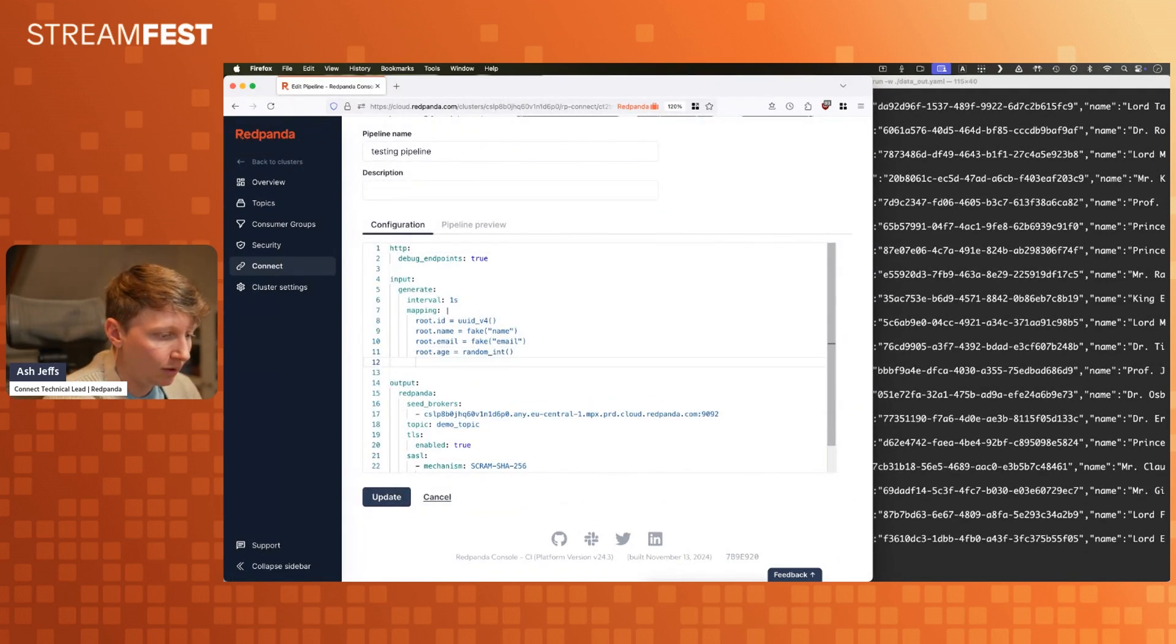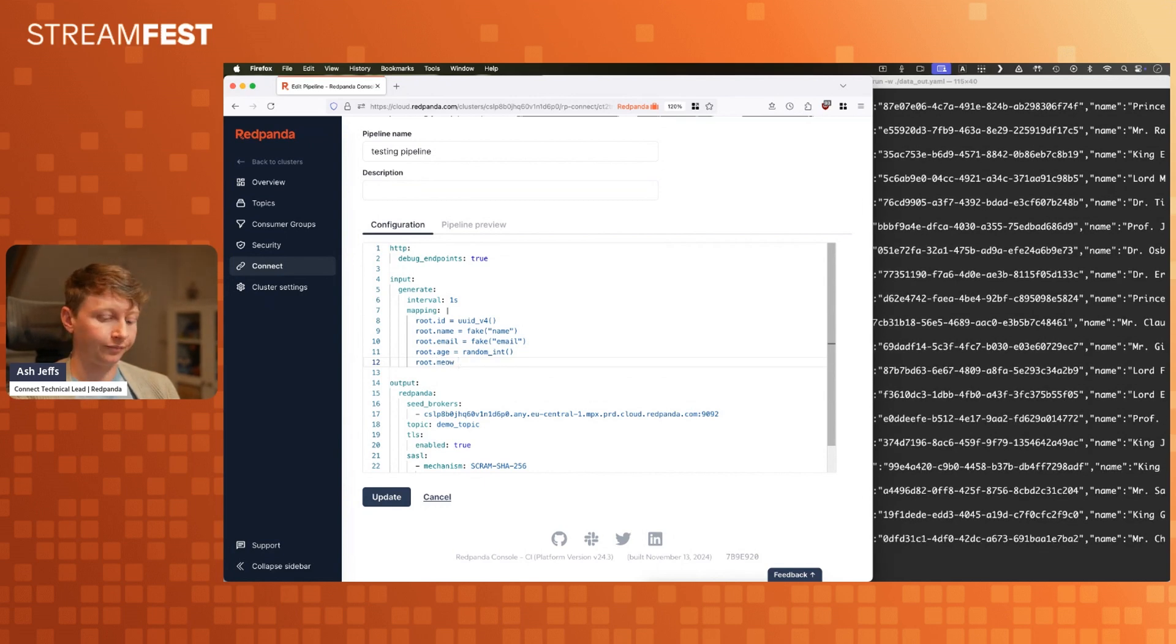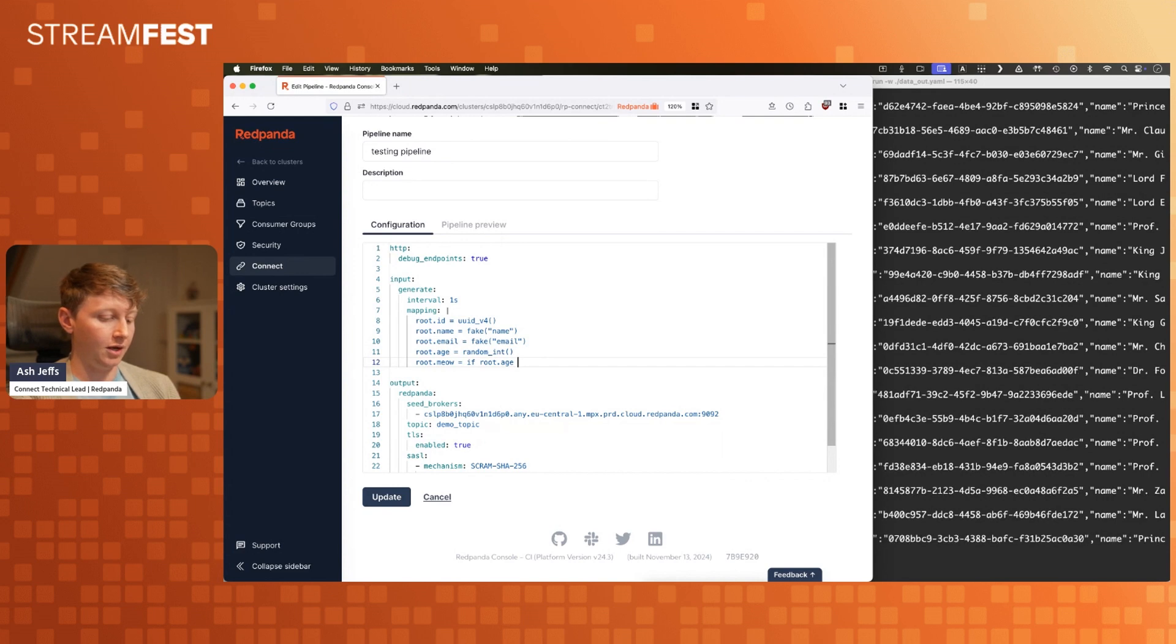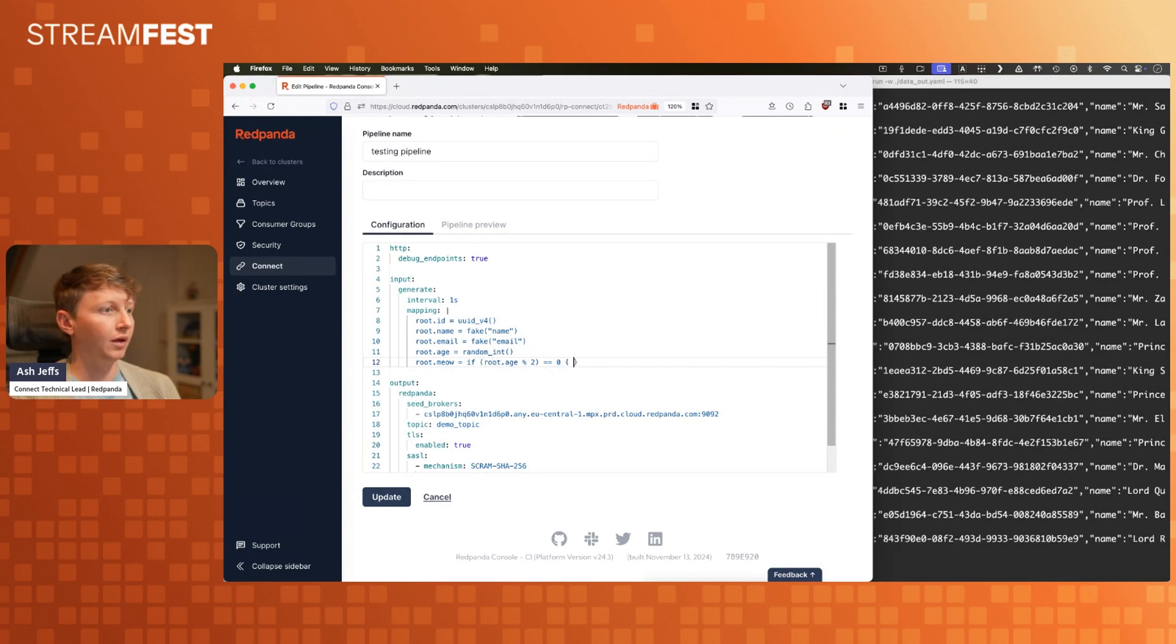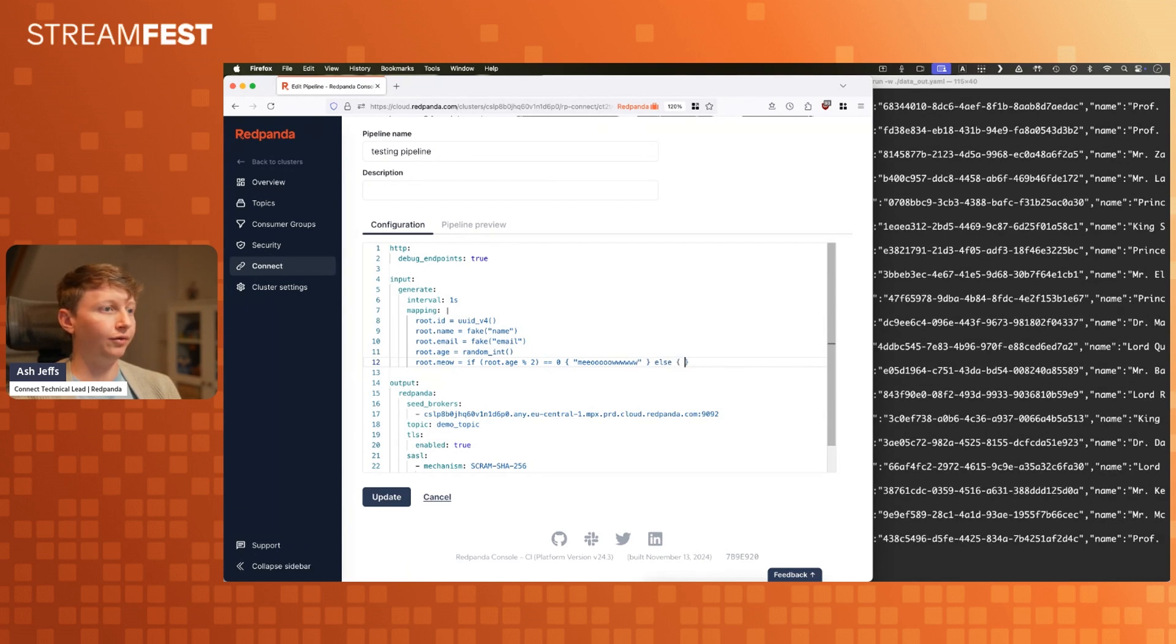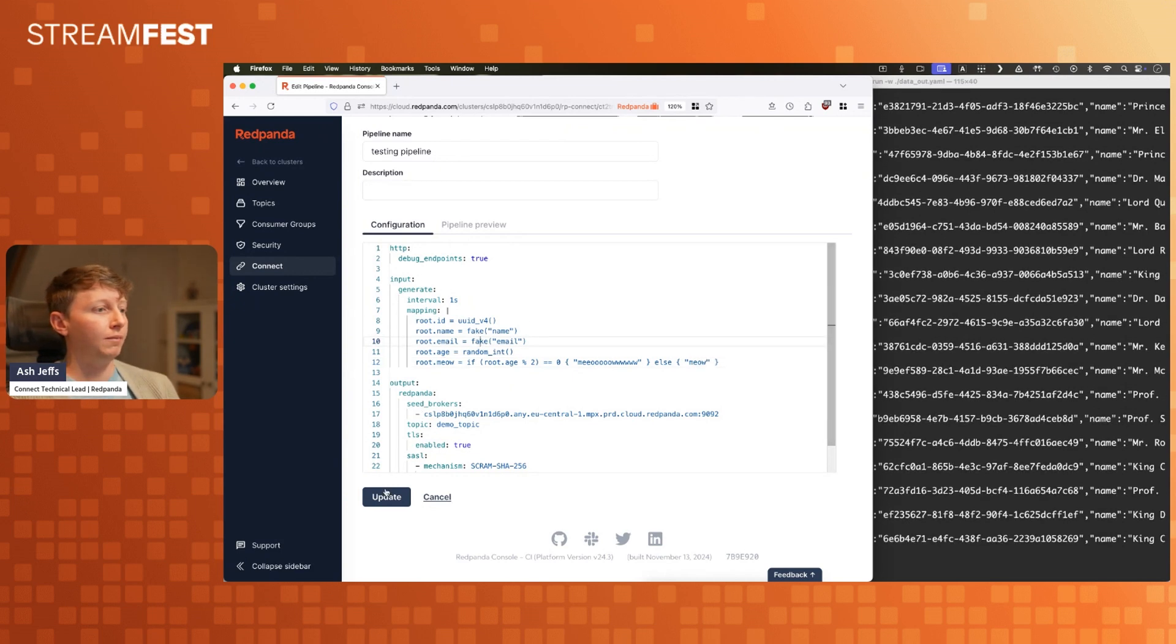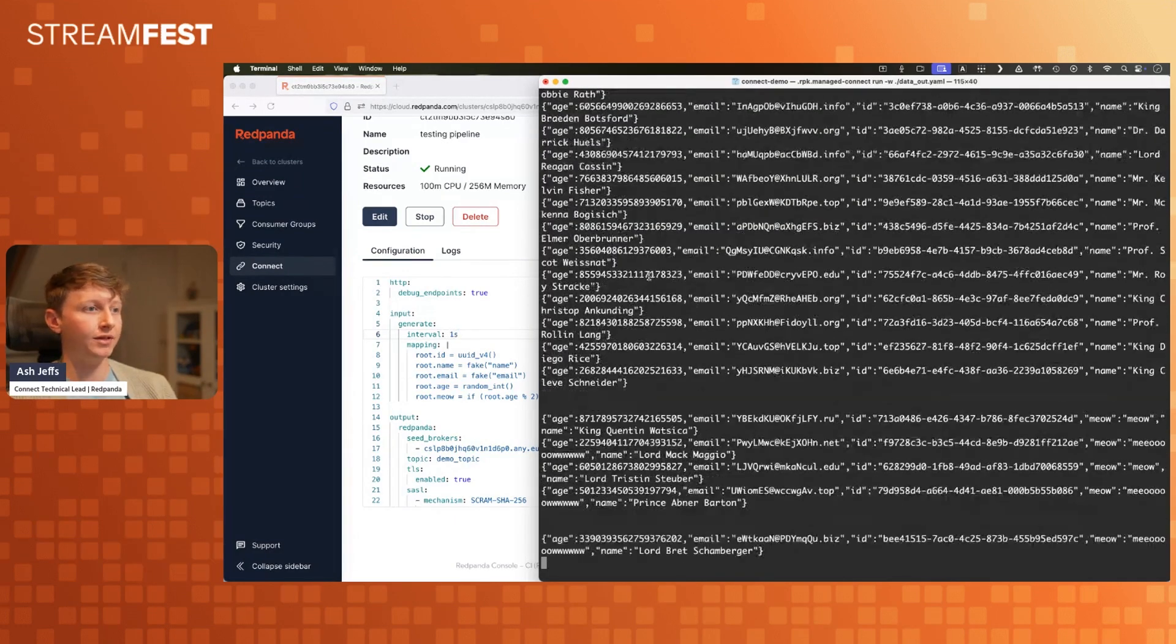I'll tell you what, I'm going to add another field. I've got time on this demo. Try and stop me. We're going to add root dot meow. This meow field is going to be if our age modular two is zero, so for roughly half our pieces of data, we're gonna go meow. Else we're just gonna go meow. It's going to be a simple meow. Let's see if that works. I don't know if this is going to work. I've never done this before. I've never done this in any of my demos. Yeah, here you go. So we're getting meows in now.